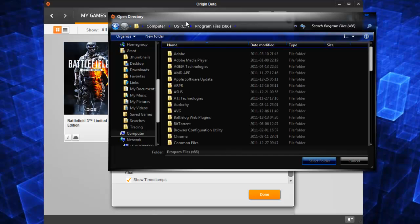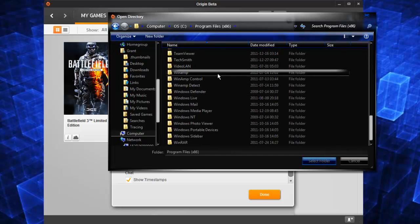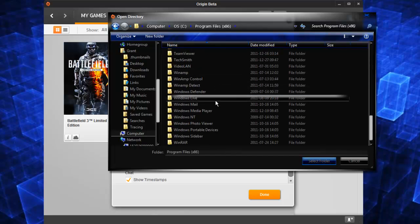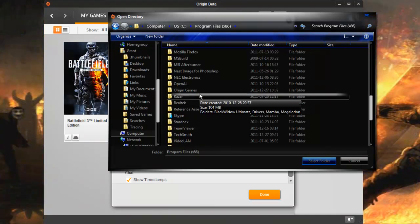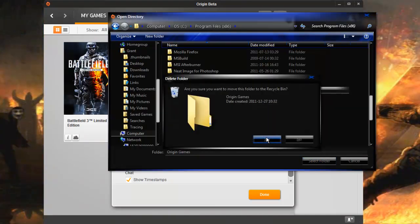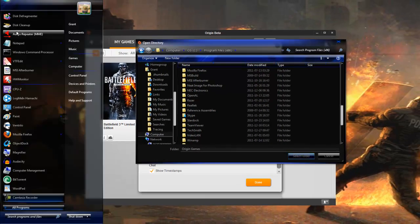And then go ahead and delete the folder for Origin games because otherwise it will interfere with the virtual link we're creating.